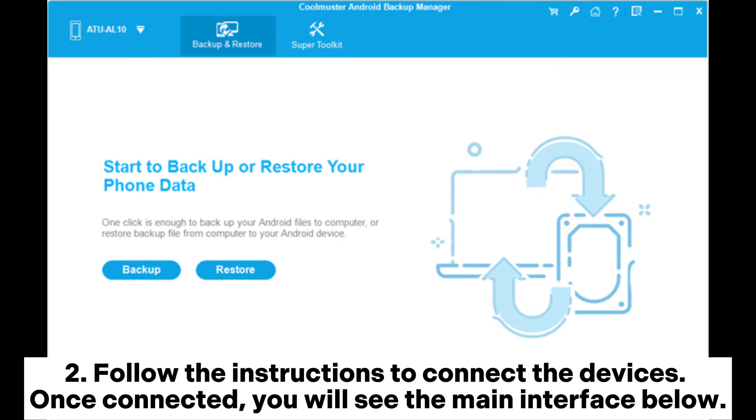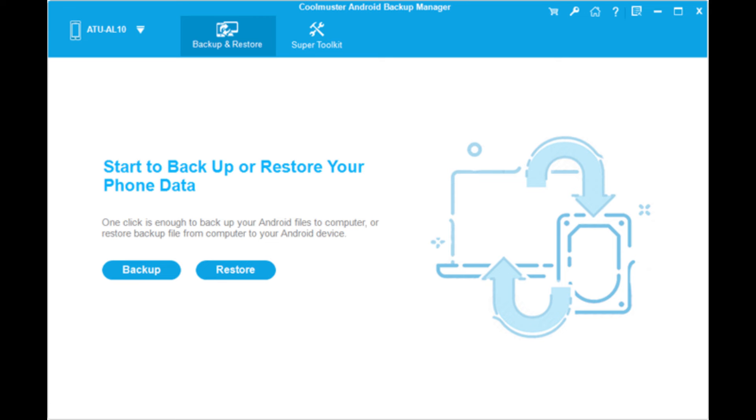Step 2: Follow the instructions to connect the devices. Once connected, you will see the main interface.